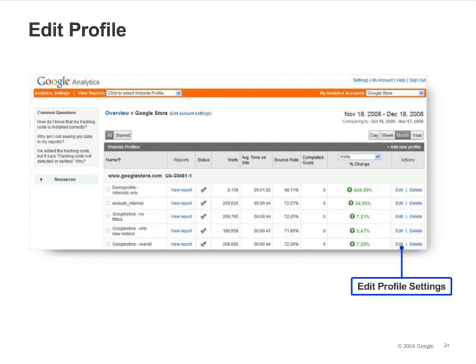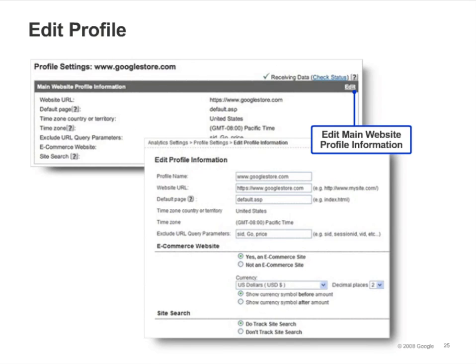To edit a profile, click the Edit Settings link for the profile on the Analytics Settings page. You must be an administrator in order to edit a profile. Using the Edit link next to the main website profile information, you can configure various profile settings such as the default page, e-commerce reporting, and site search tracking. You can also configure the profile to exclude query string parameters such as session IDs from the URLs that appear in the report interface.